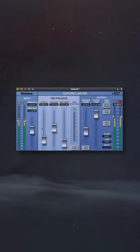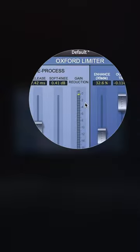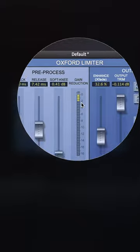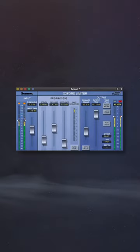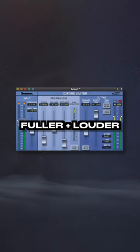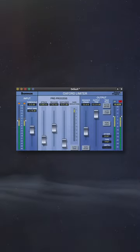I might engage the limiter, but I'll do so by no more than 2 dB. Let's take a listen to how the track sounds fuller, louder, and notice how only a little attenuation is needed.